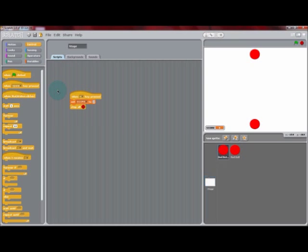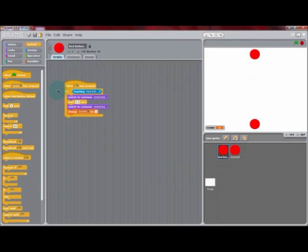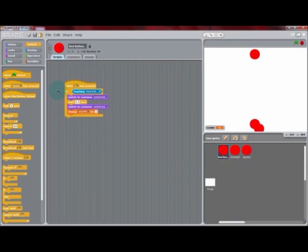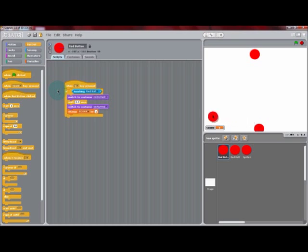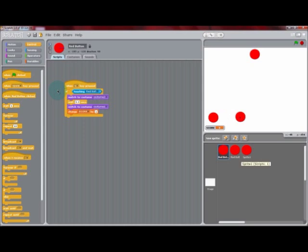Right-clicking on the sprite from the sprite list, just as we did in the beginning, we can select Duplicate. This will create the exact same sprite in your Scratch project. Now we can drag that right to the left bottom corner, and we're going to arrange these buttons across the bottom section of the stage.